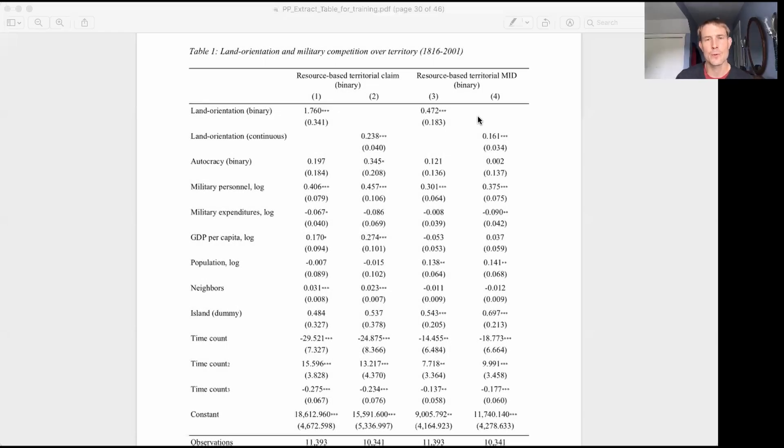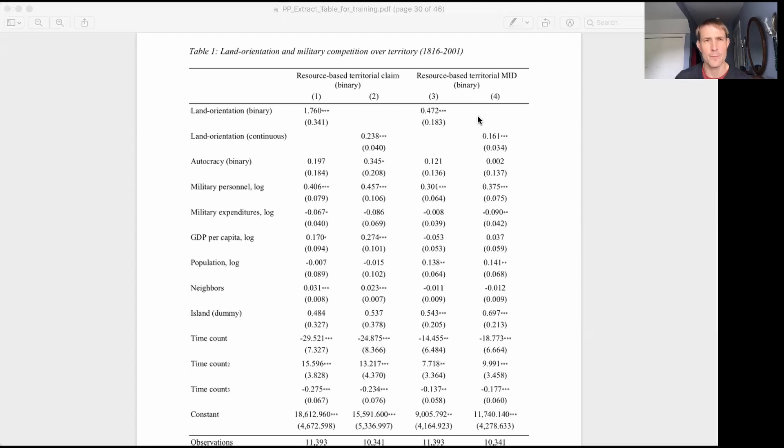Okay, reading regression tables. We're going to learn to do this by reading one of the tables from a paper we wrote in the lab called Productive Pacifists.